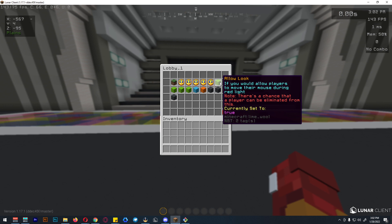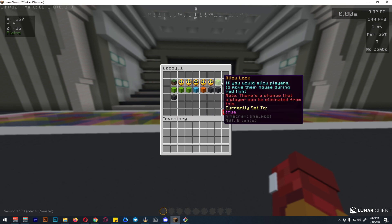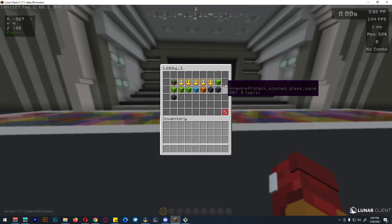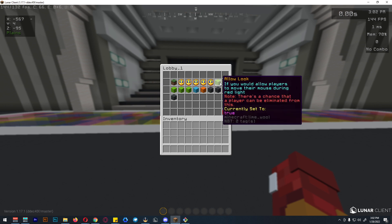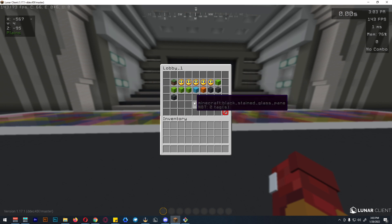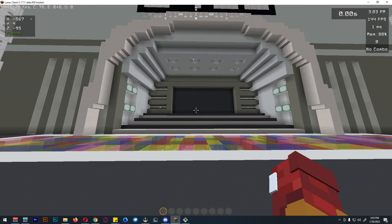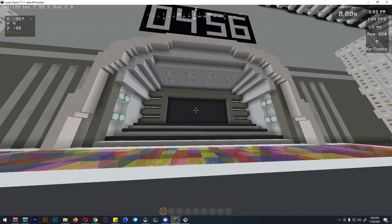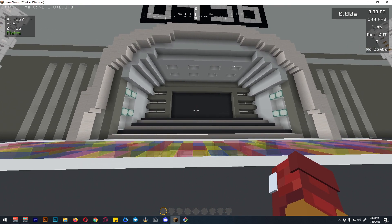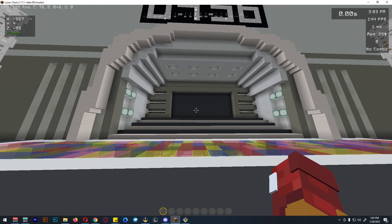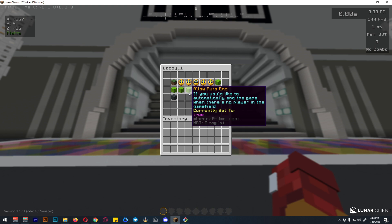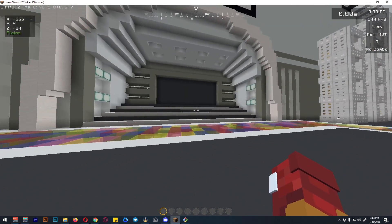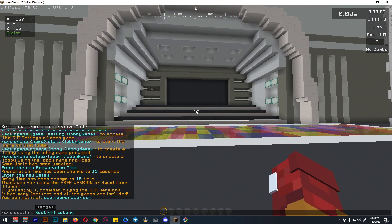There are three toggle settings: allow look, allow interrupt, and allow sneak. These control whether players can look around, interact, or press shift during red light. Allow auto end means that when there are no more players in the game field, the game will automatically end.